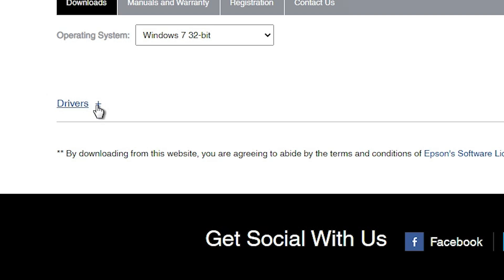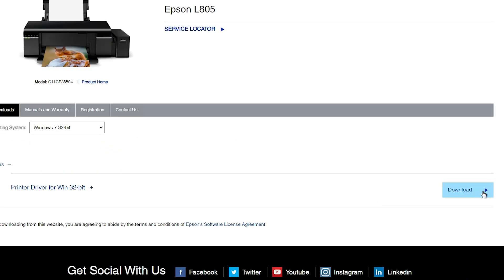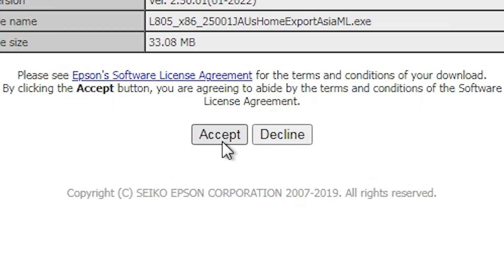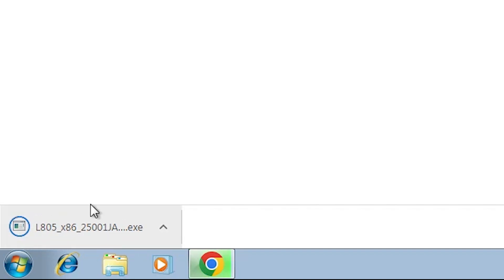Go to the drivers. Click on this plus button. It's show printer driver. Click on this download button. Click on download. It's redirect you to another page. Click on accept. And our download is started at here. It's take few seconds. So be patient and wait for a few seconds.